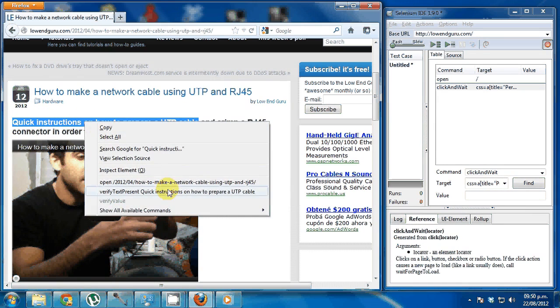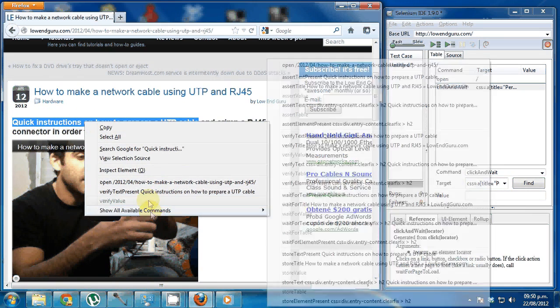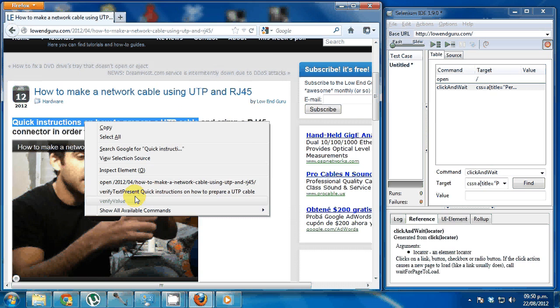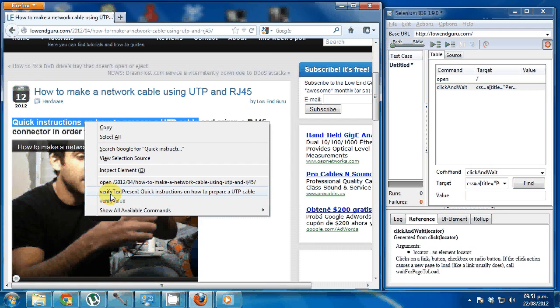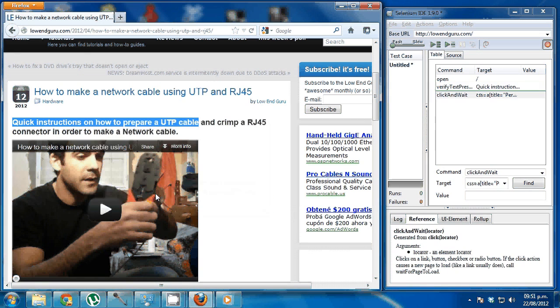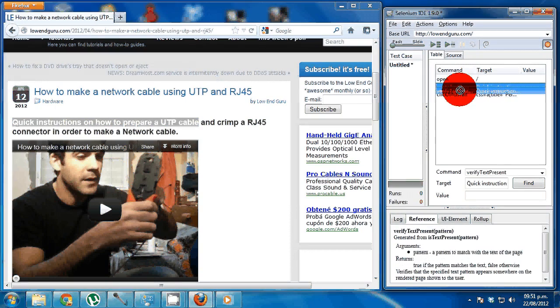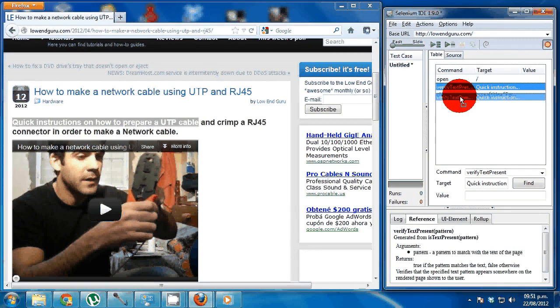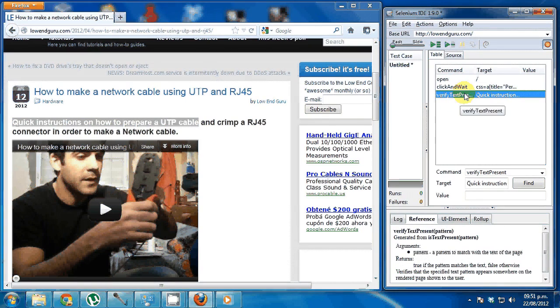So what I can do is just select this text here, right click, and over here I already have in the context menu that says verify the text present and the text says quick instructions on how to prepare a UTP cable. So if I click here, there we go.